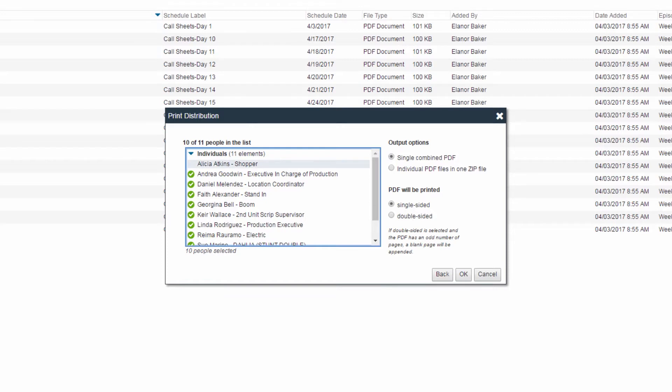You may also choose to either output one combined PDF in order to print all files in alphabetical order, or individual PDFs, so that you may print out each document in any order you choose.